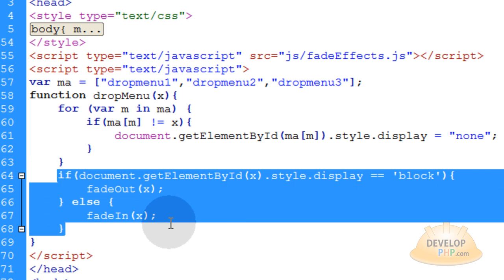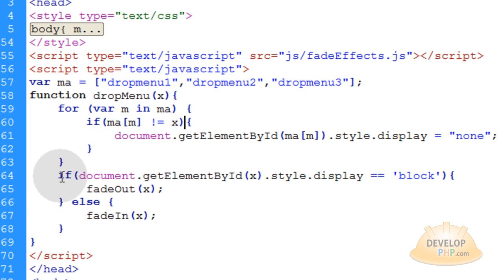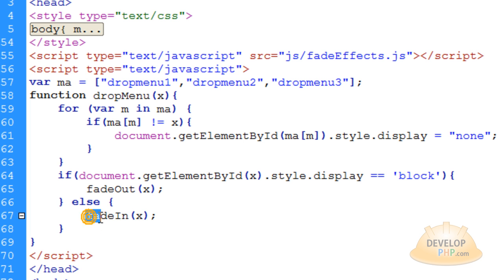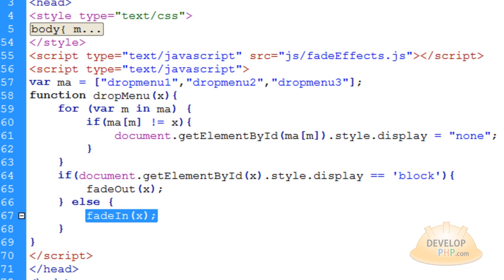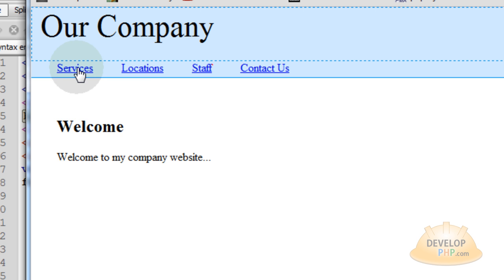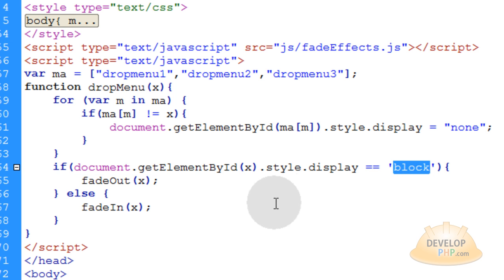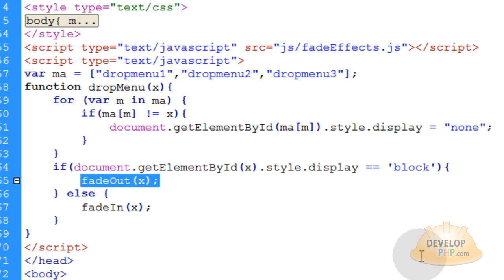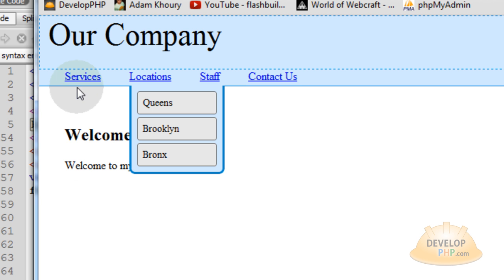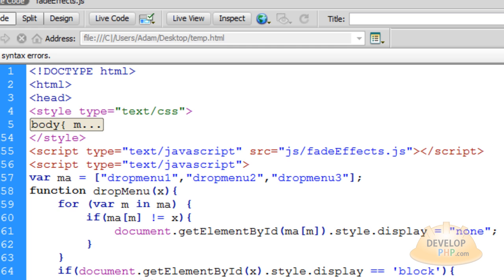The last bit of logic is the simple if/else condition at the end of the script. We say: if document.getElementById of the dynamic drop menu's style.display is equal to block, then we're going to fade it out; else, we're going to fade it in. This if condition gives you the toggle functionality — for instance, if a user opens the submenu and clicks it again, it goes away. So if the submenu's style is already block and it's displaying, you fade it out because the user clicked to toggle it away. Else, if it's not already showing, you fade it in.